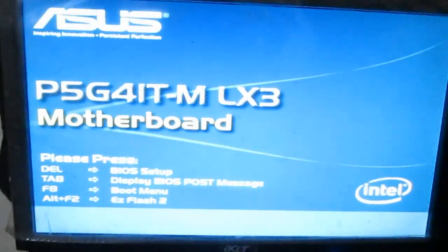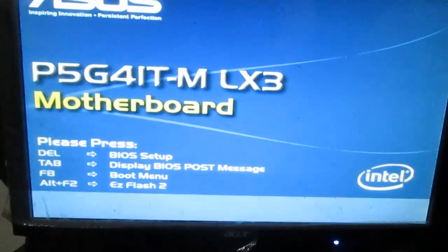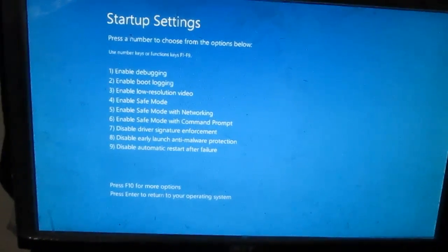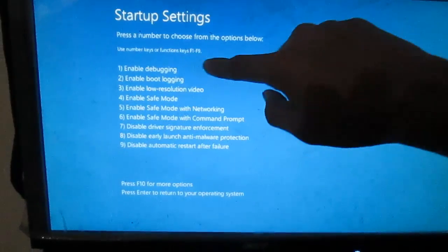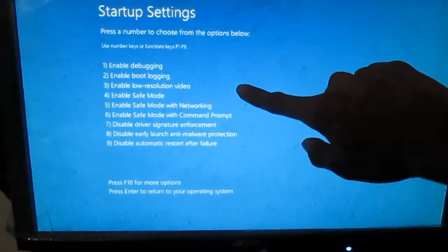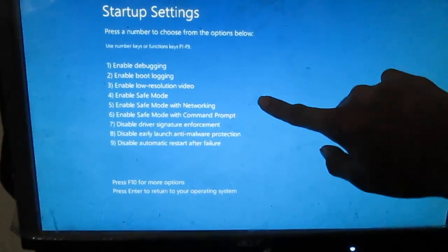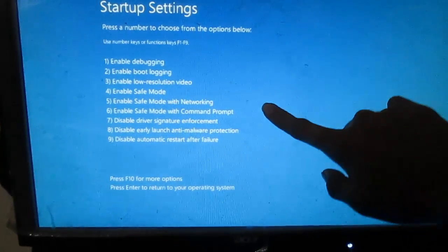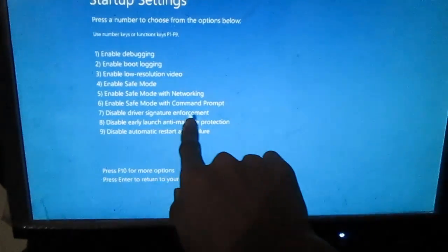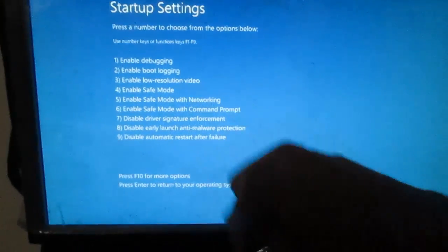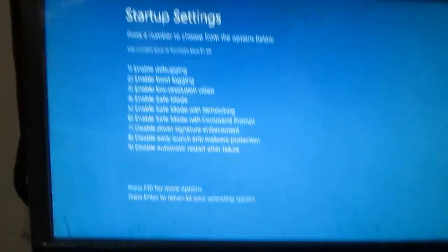Now the computer is booting up and I will be presented with certain options. Select one of them via the keyboard. As you can see here: Enable Debugging, Enable Boot Logging, Enable Low Resolution Mode Video, Enable Safe Mode, Disable Driver Signature Enforcement — just select the seventh option via the keyboard.